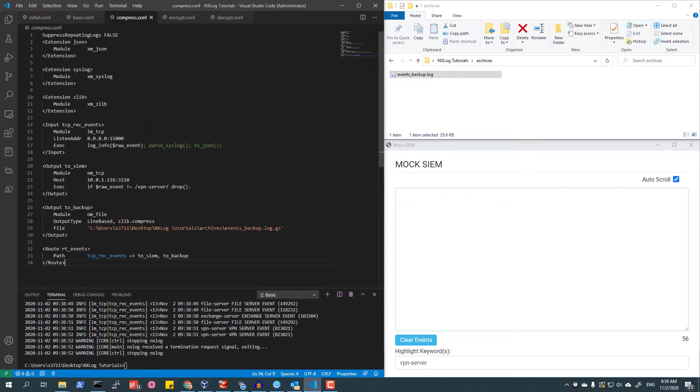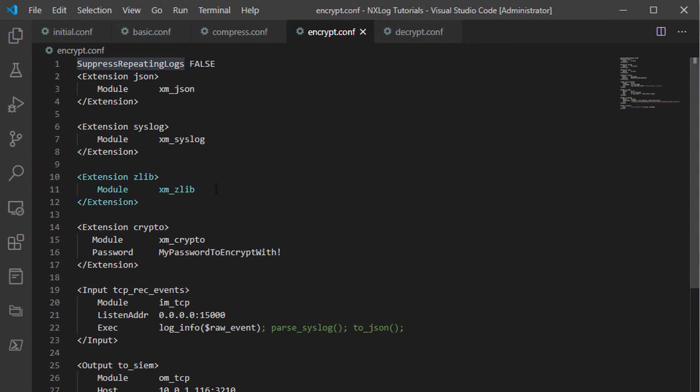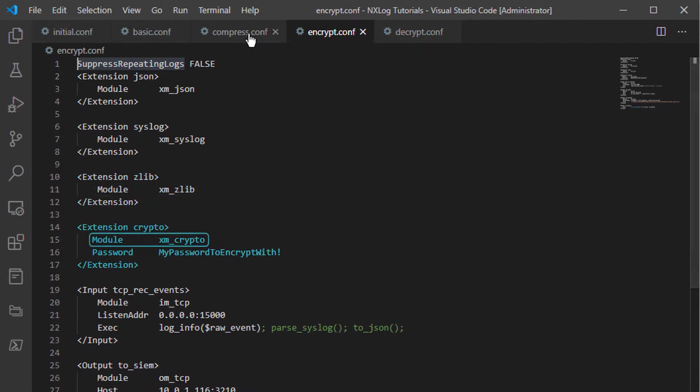Using two NXLog Enterprise Edition extension modules, I will first compress the event log file using the XM_Zlib extension module, and then encrypt the file with the XM_Crypto extension module.